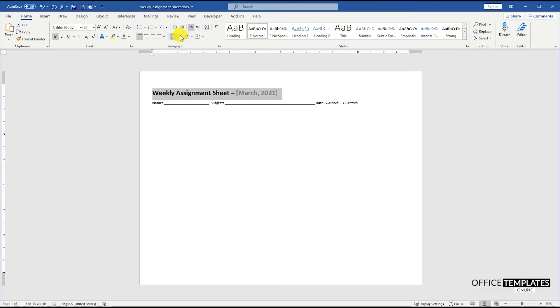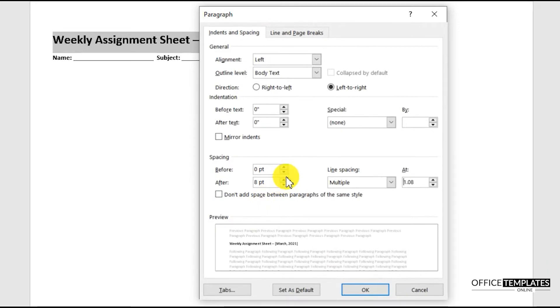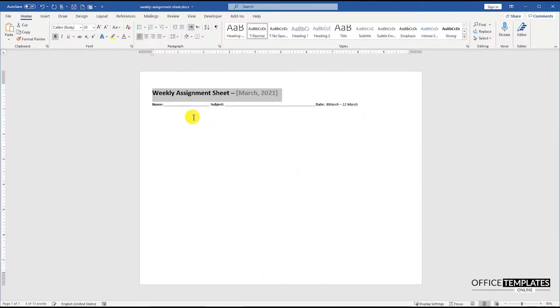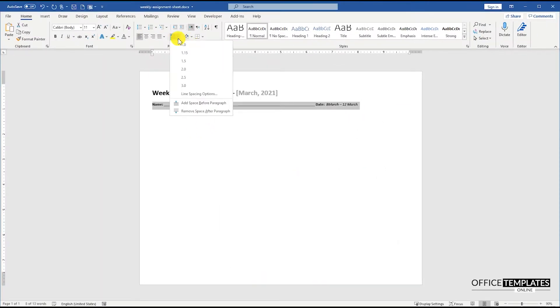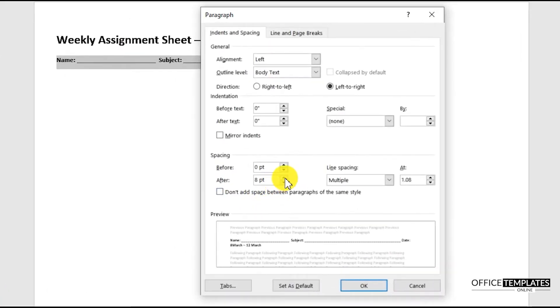Go to the Line and Paragraph Spacing options and add some more line space after the heading text. Do the same for the name, subject, and date line.